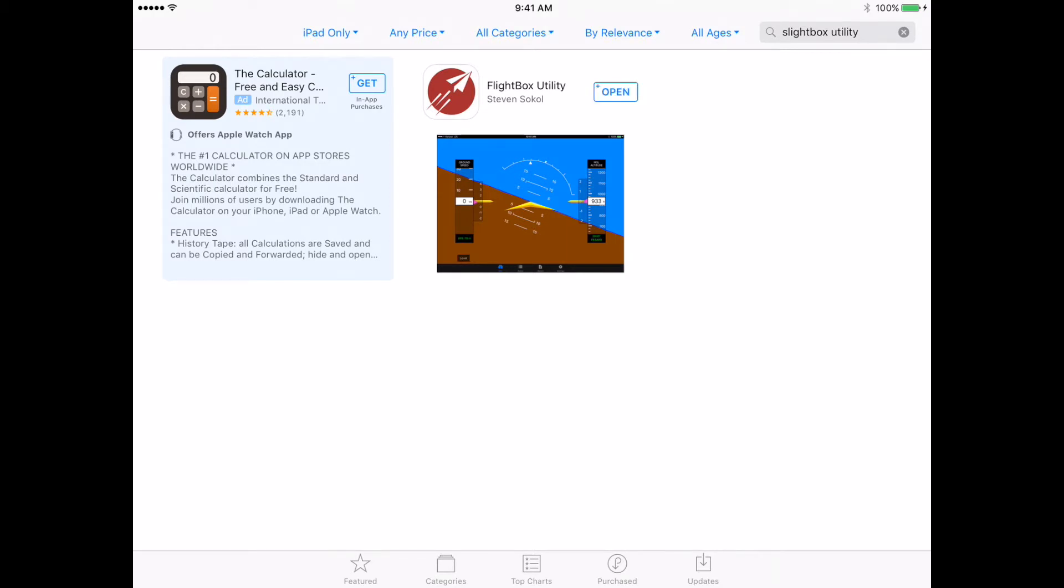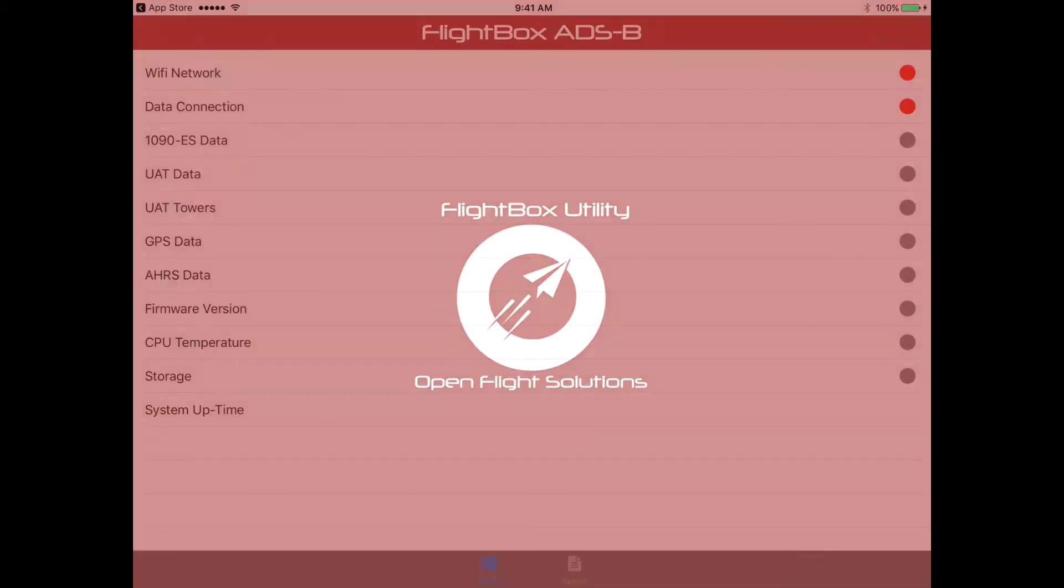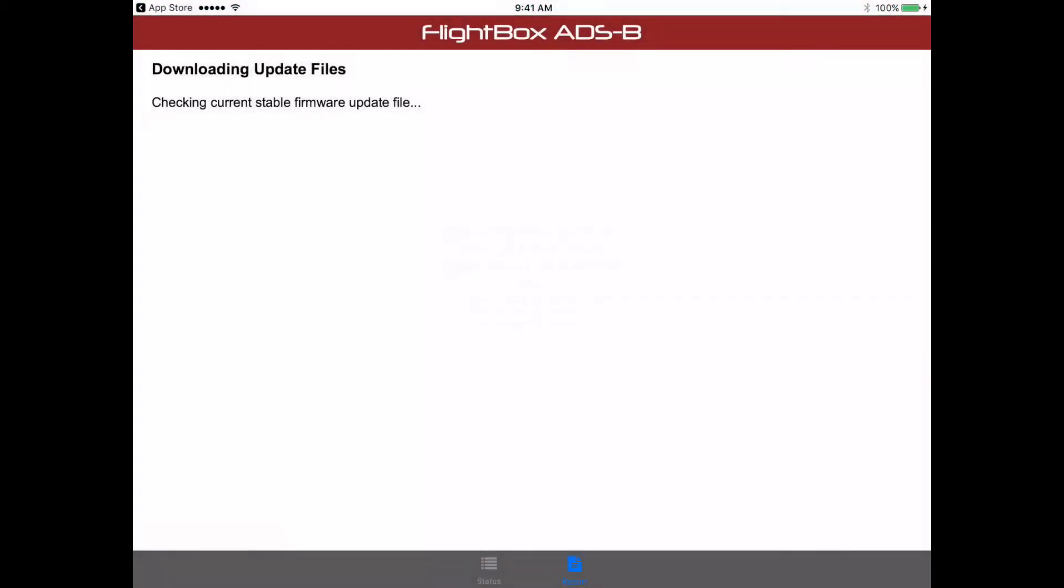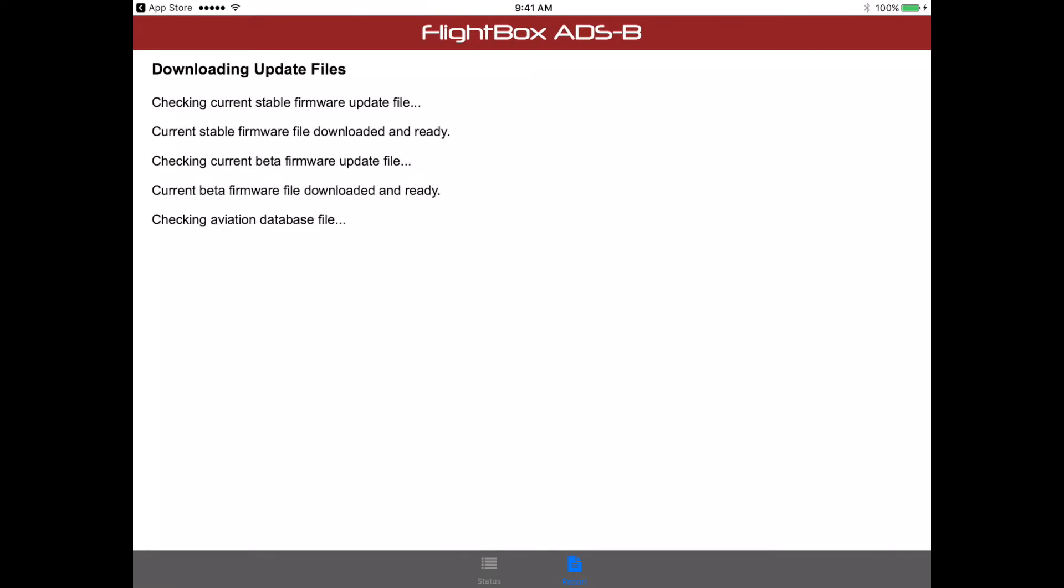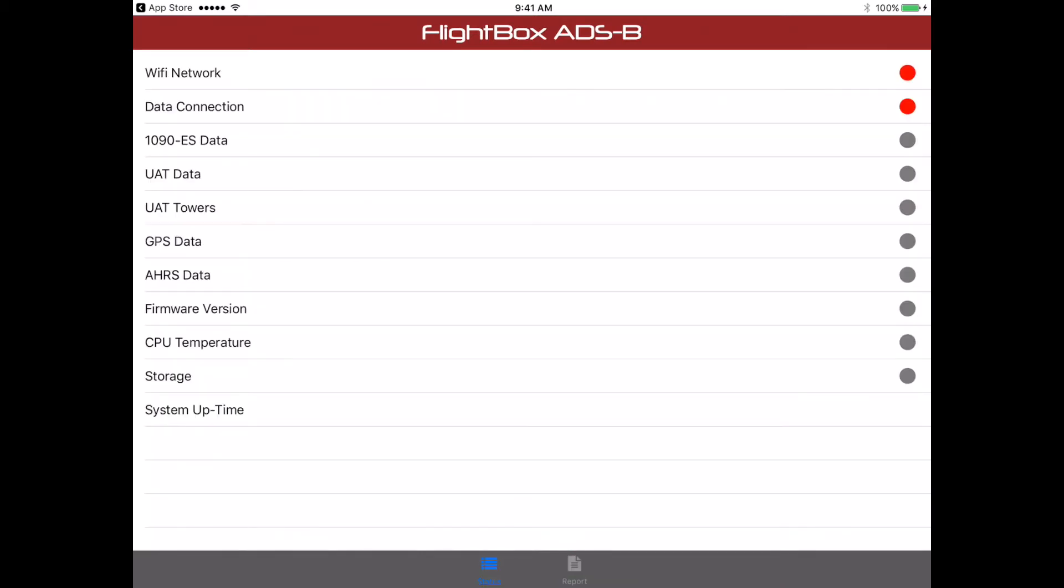Then once it's downloaded, you can open it up. First thing you'll see it do is download some firmware updates. Now, if you're on an iPad that does not have a cellular connection, you're going to need to make sure that you do this at home before you go out to the airport. So now that those files have been downloaded, we're ready.